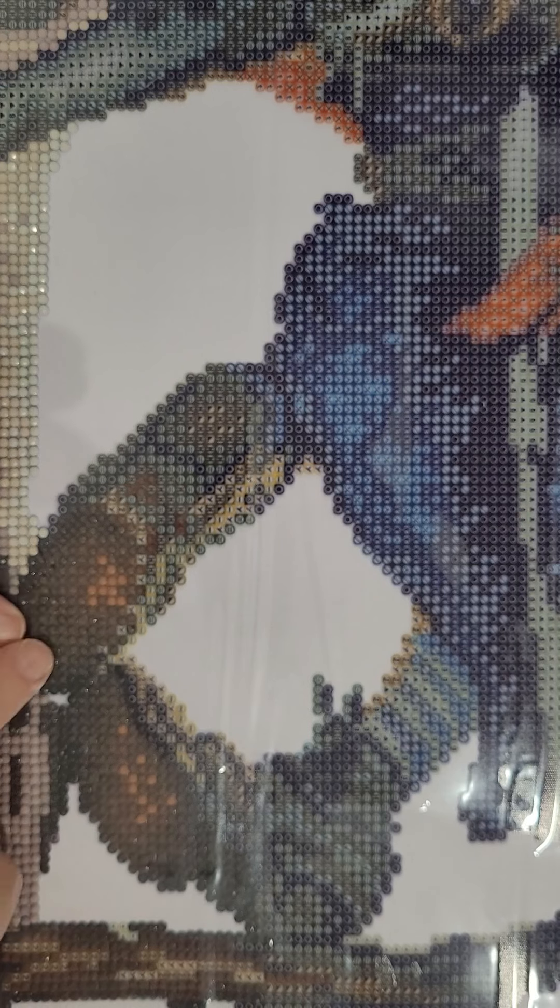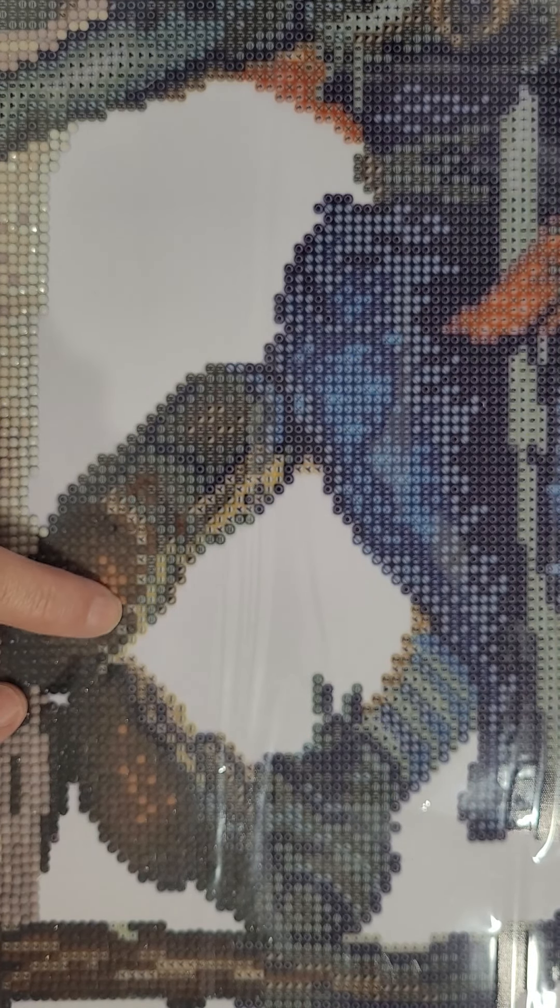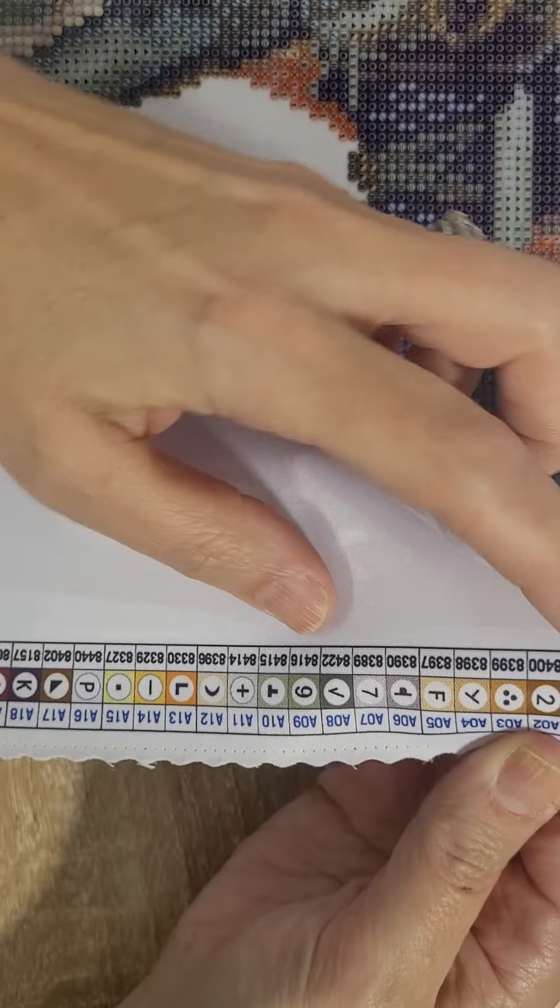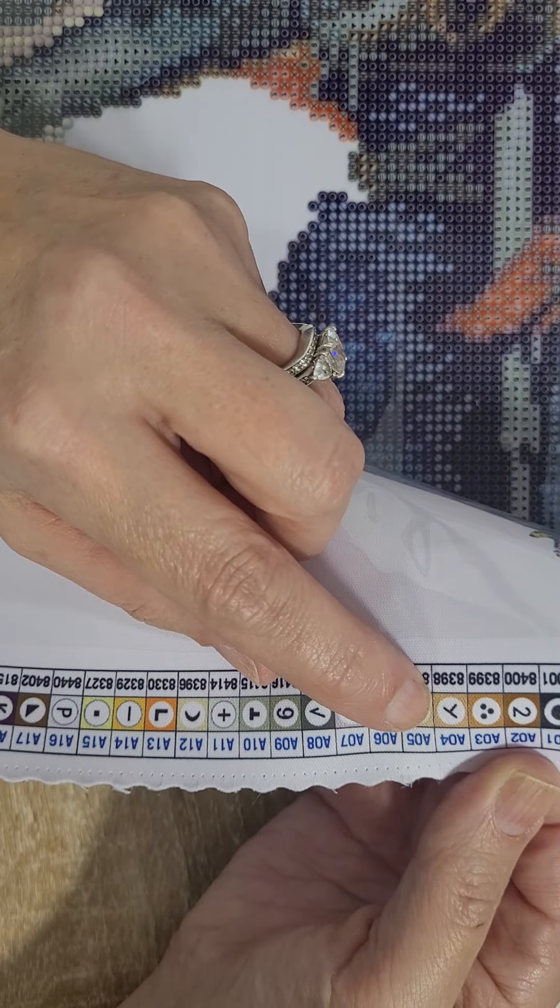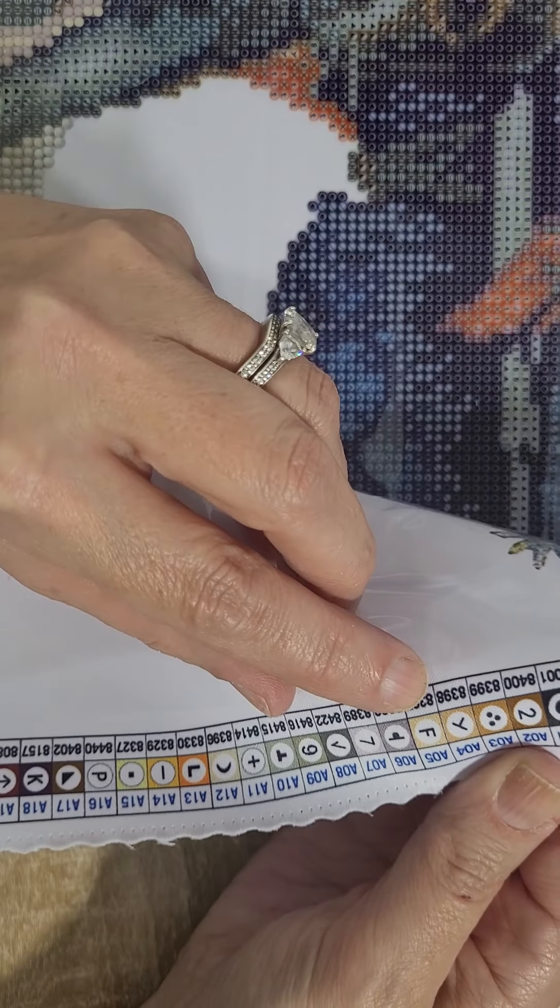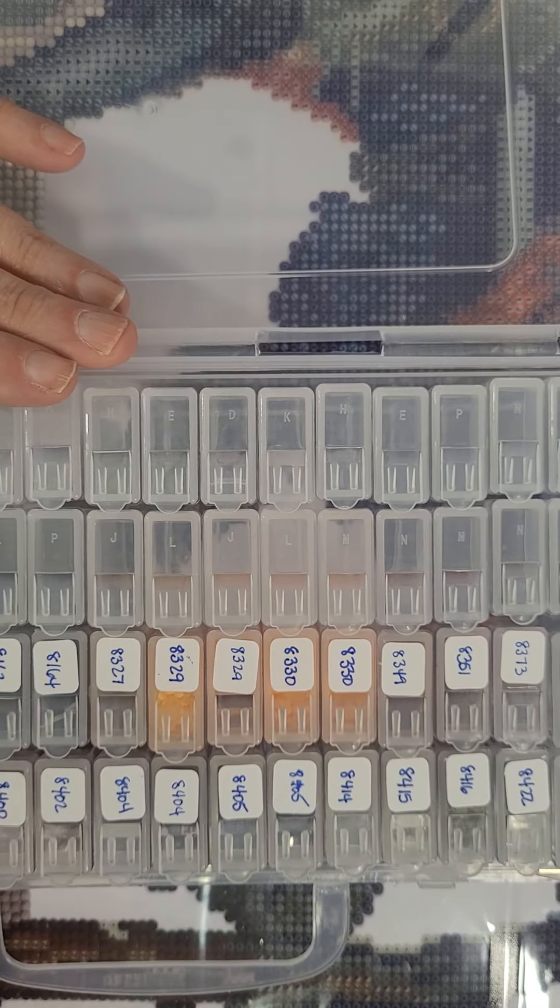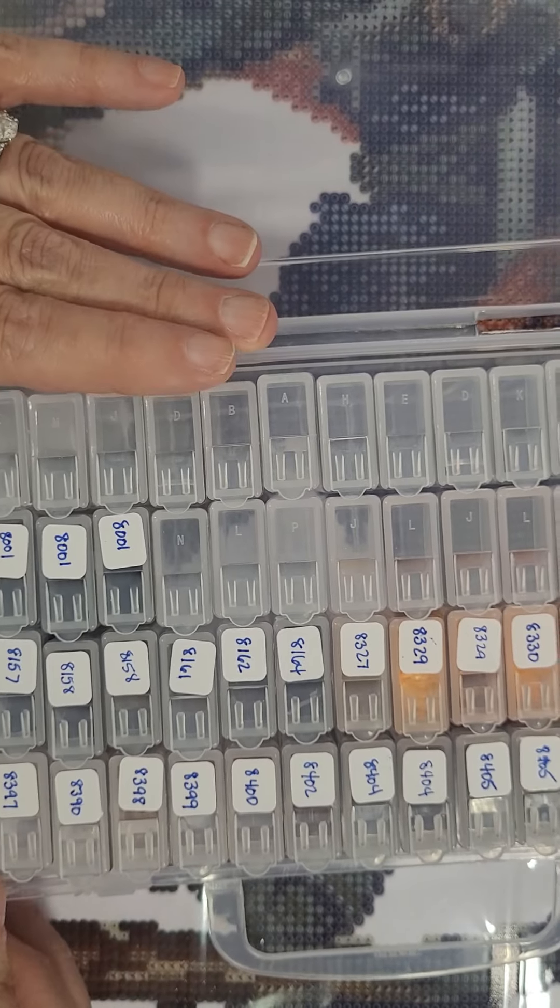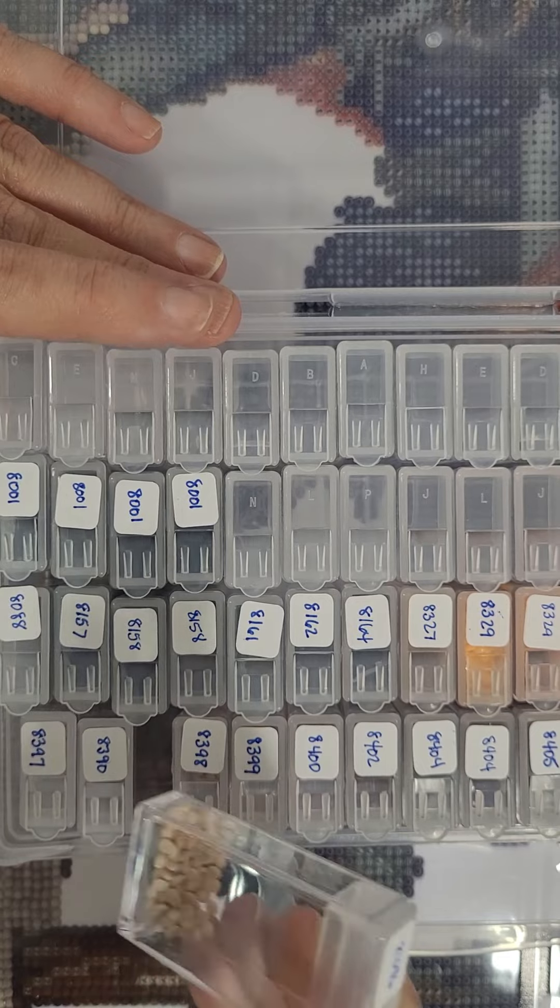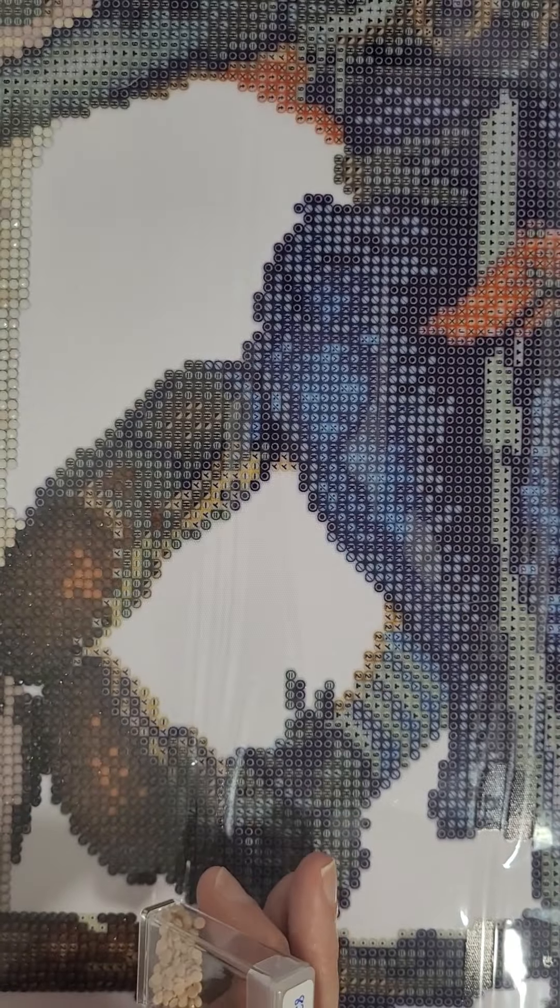So right here, I see there are some Ys. So I'm going to come over here and look for a Y. And I'm coming down and I find it right here, a Y. And I see that the number is 8396. So now I come to my case and I look for 8396. It's right here. I'm going to pull it out.